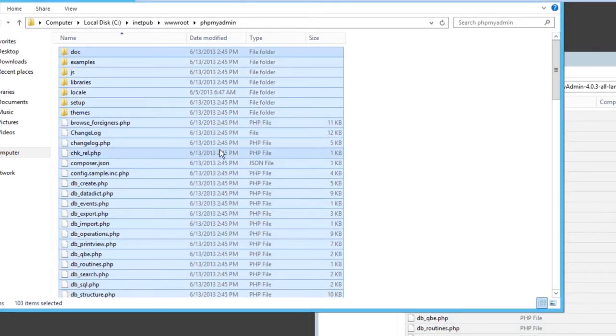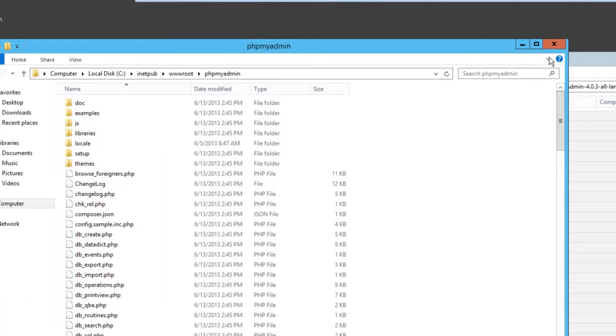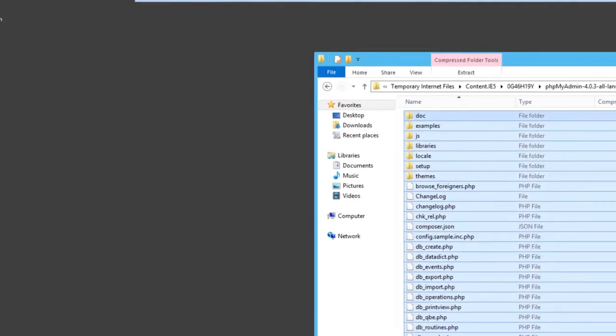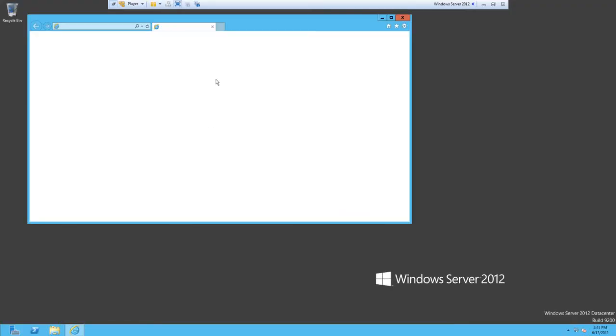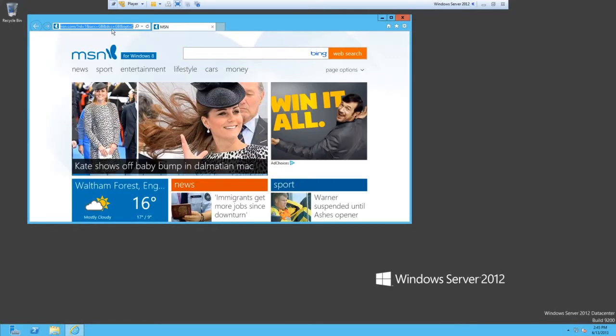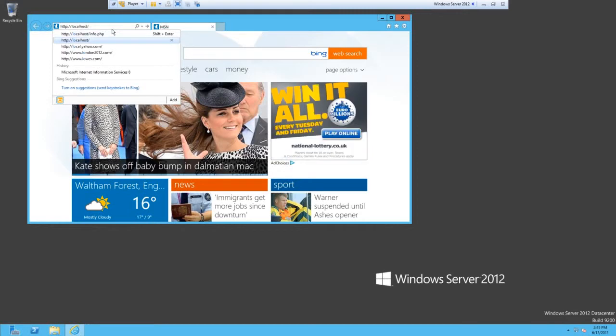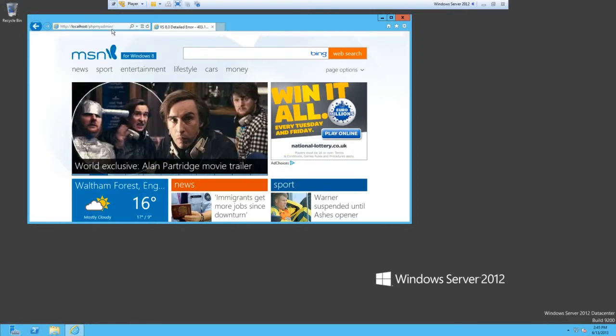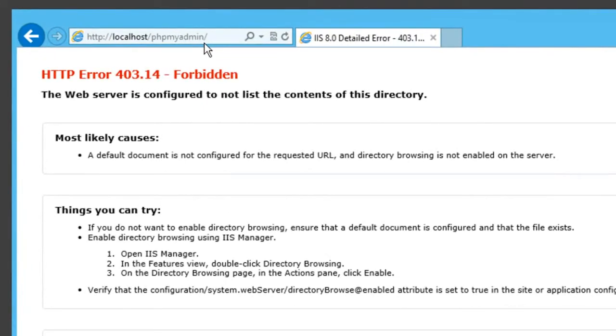That's basically phpMyAdmin installed. But if we try and open this up, we'll see that we get 'the web server is configured to not list the contents of this directory.'